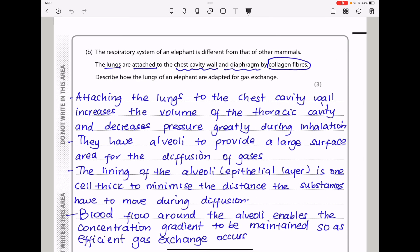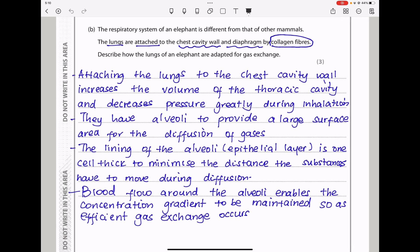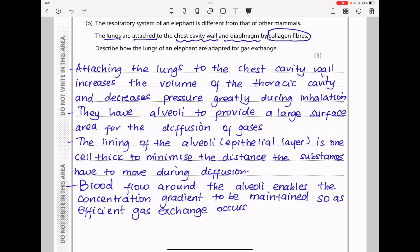Here they say: the respiratory system of an elephant is different from that of other mammals. The lungs are attached to the chest cavity wall and the diaphragm by collagen fibers. Describe how the lungs of an elephant are adapted for gaseous exchange. Attaching the lungs to the chest cavity wall increases the volume of the thoracic cavity and decreases pressure greatly during inhalation. They have alveoli to provide a large surface area for the diffusion of gases. The epithelial lining of the alveoli is one cell thick to minimize diffusion distance. Blood flow around the alveoli maintains the concentration gradient, following Fick's law.